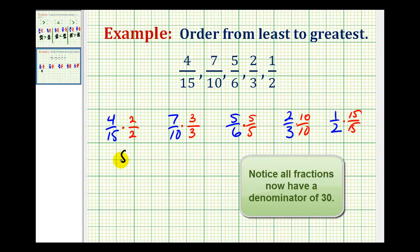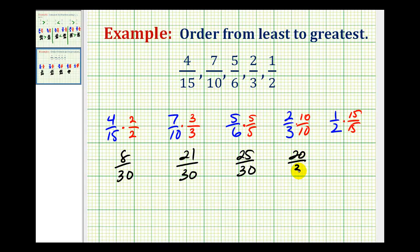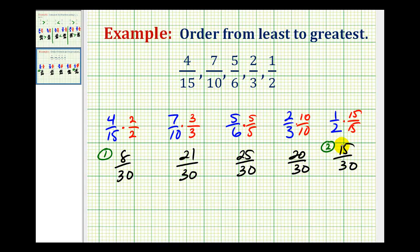So here we'll have eight thirtieths, here we'll have twenty-one thirtieths, here we'll have twenty-five thirtieths, and here we'll have twenty thirtieths. So we can see the smallest fraction would be eight thirtieths, the next largest would be fifteen thirtieths, the next largest would be twenty thirtieths, then twenty-one thirtieths, and the largest fraction would be twenty-five thirtieths.